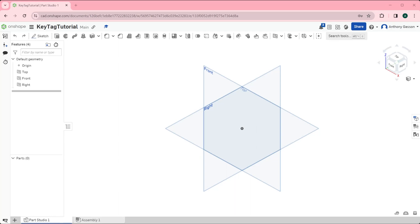In this tutorial I'm going to demonstrate how we can make a key tag in the shape of a love heart. To begin with I need to start with a sketch.